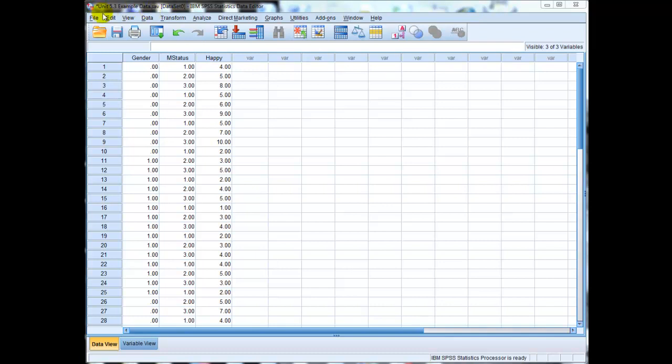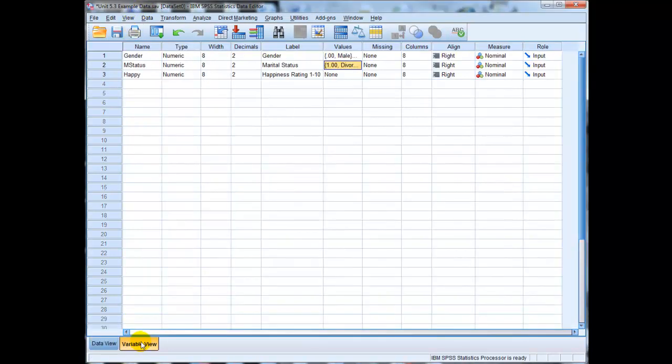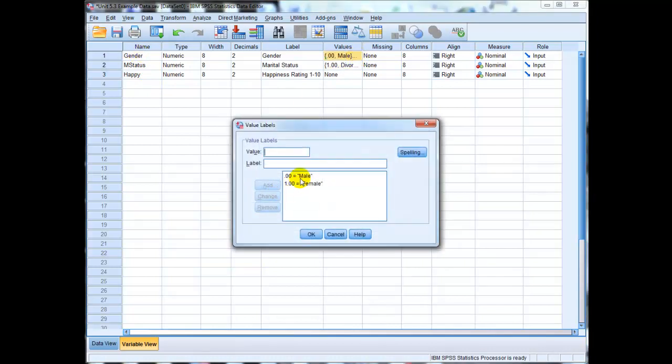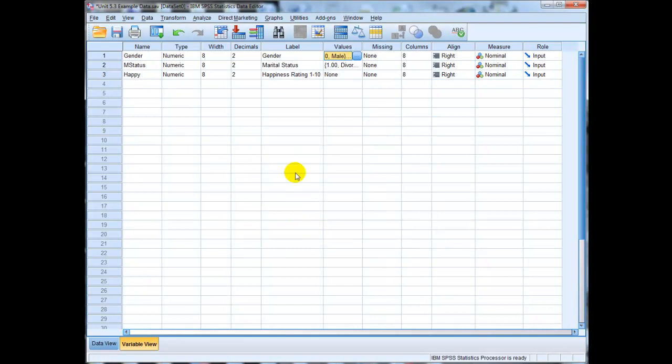The dataset I'm using here is unit 5.3 example data, and in this dataset I have three variables. Go to variable view here. The first one is gender with two categories, male and female, with male being coded as zero and female being coded as one. Now just like most data I use in these examples, all this data is completely made up, so the actual results here don't actually represent anything other than an example.